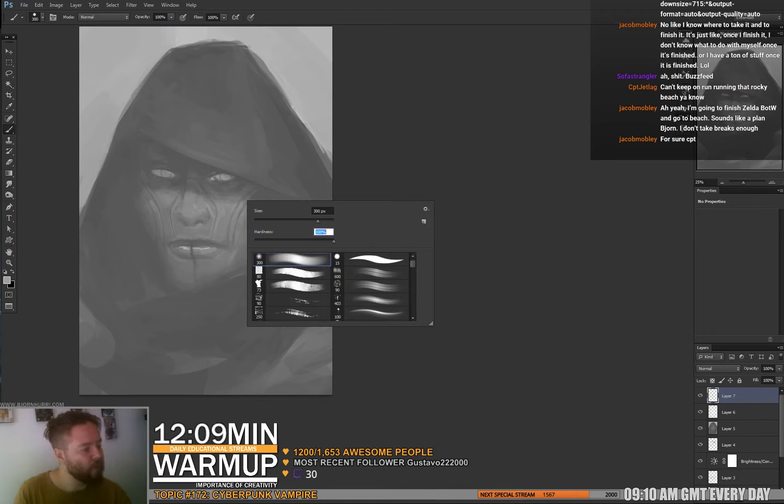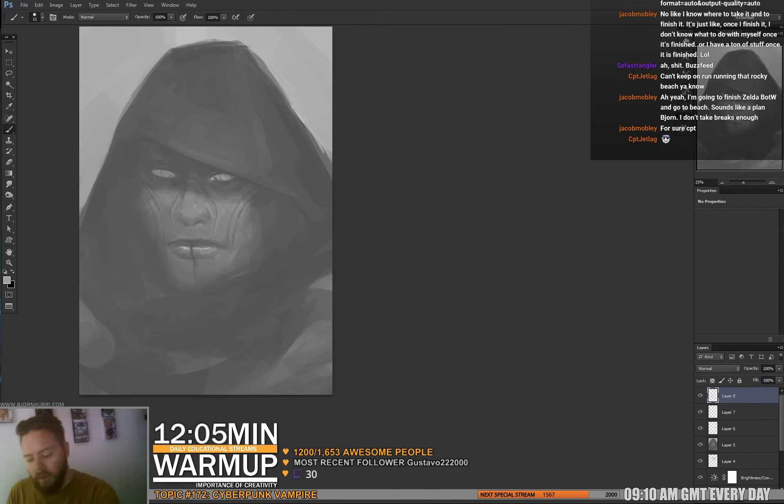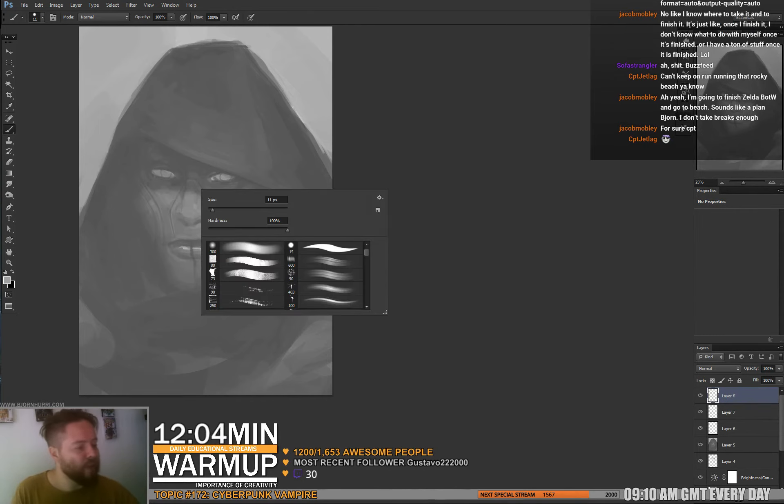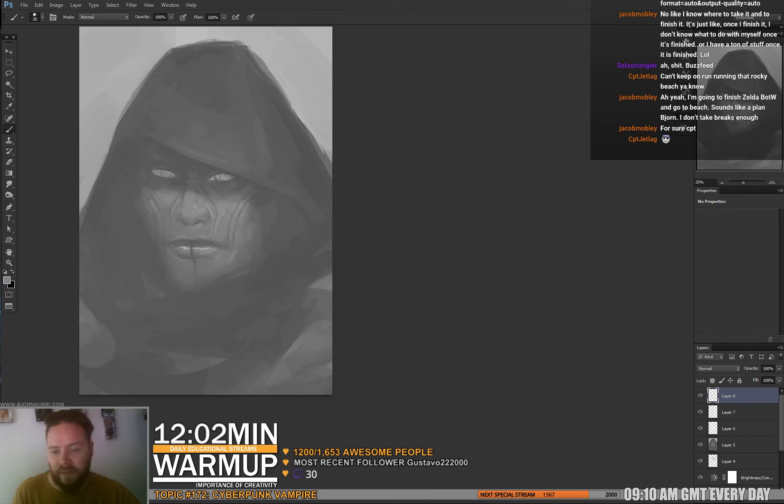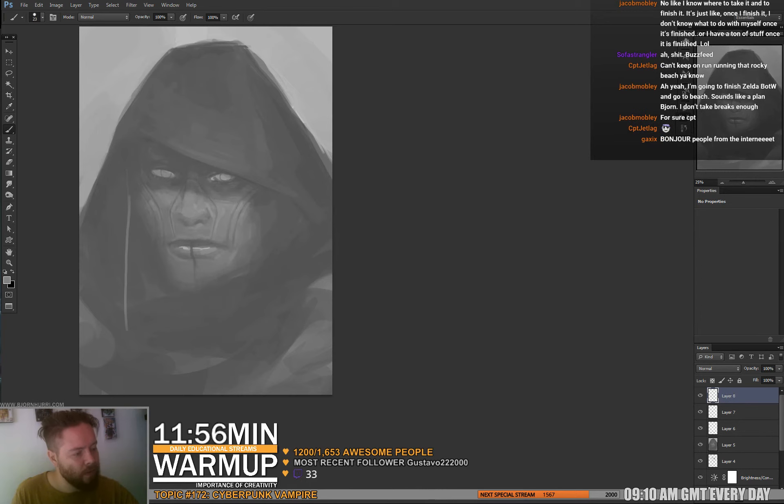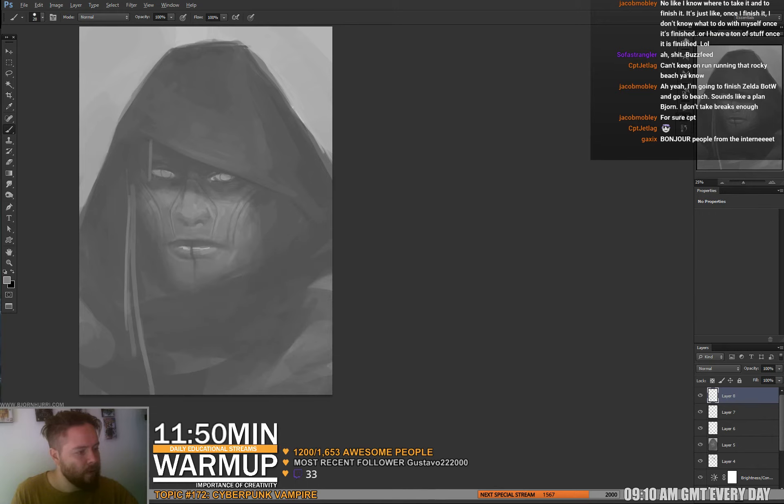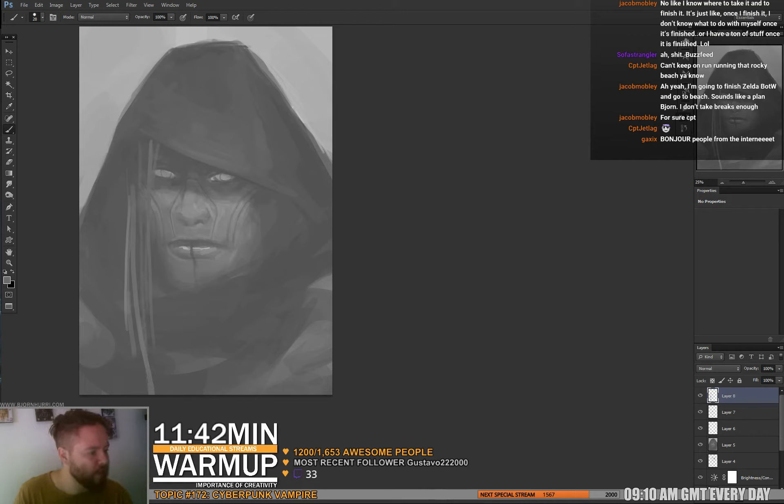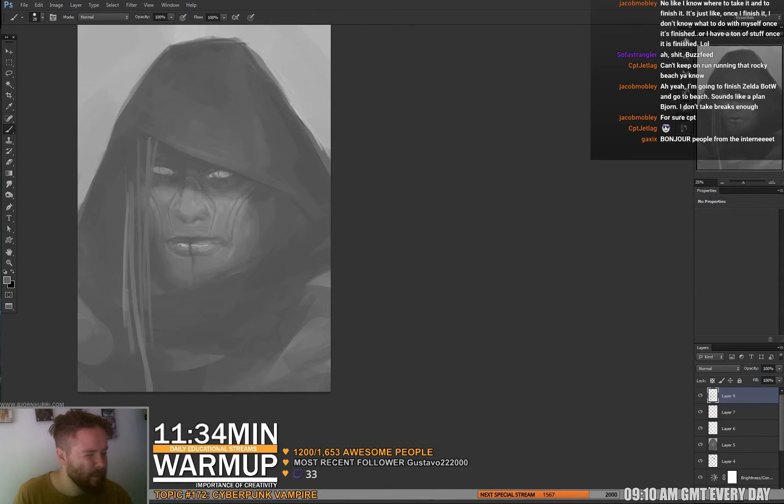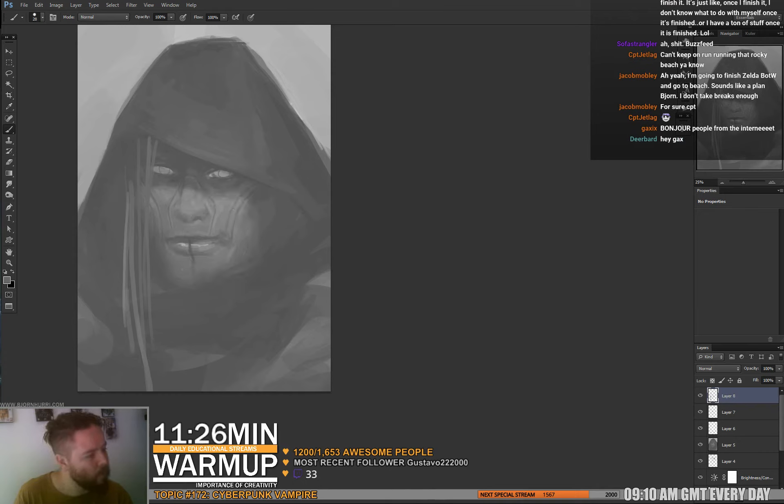Or not, because I'm just seeing problems I need to fix. Vampire cyberpunk vampire, right? This is a cyberpunk vampire. Give him creepy hair. Maybe should I give him a smirk? Okay.